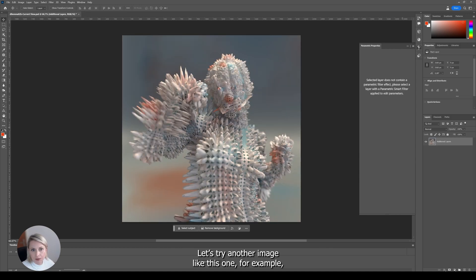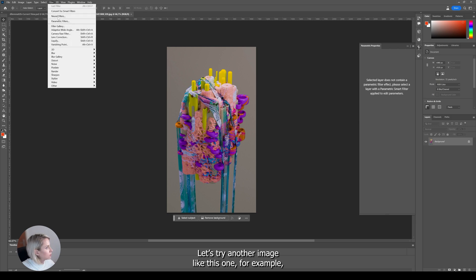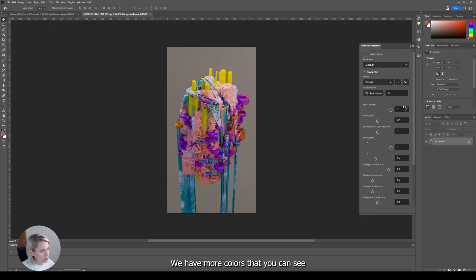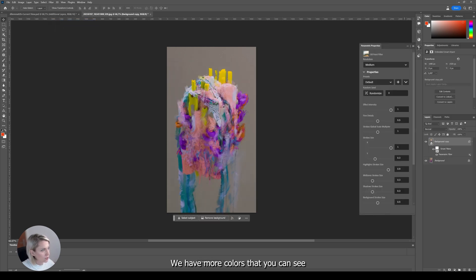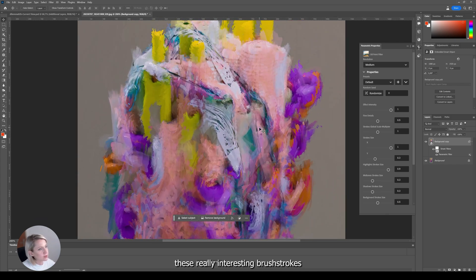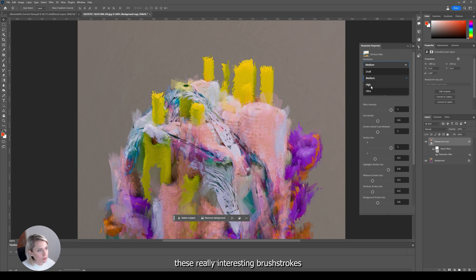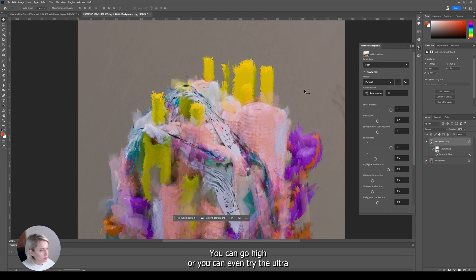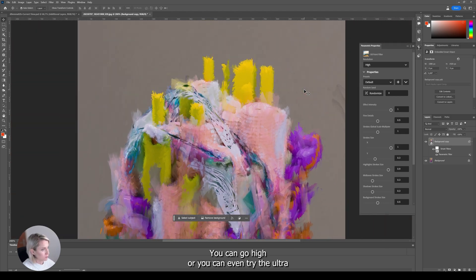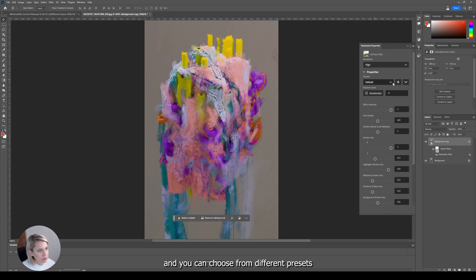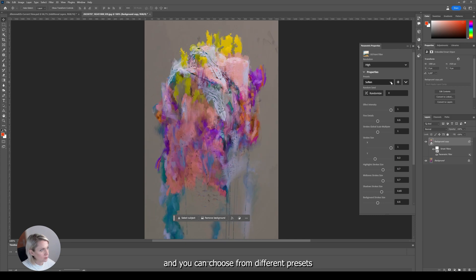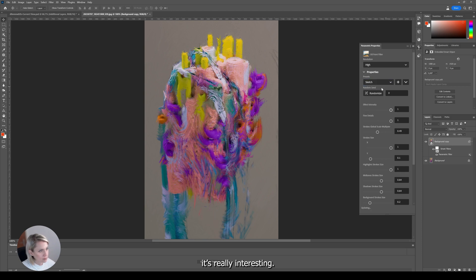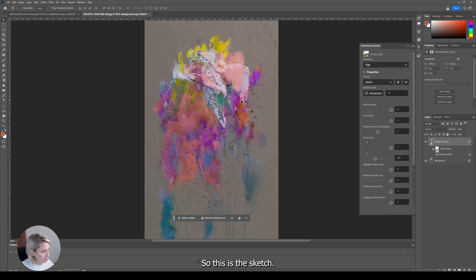Let's try another image like this one for example. There are more colors that you can see. And now you will see that we have this really interesting brush strokes. And you can select from different resolutions so you can go high or you can even try the ultra. And you can choose from different presets. It's really interesting.